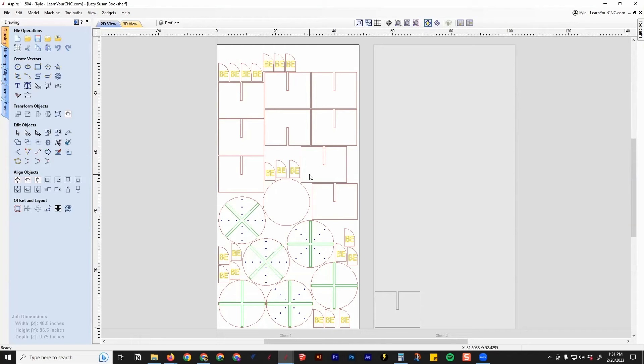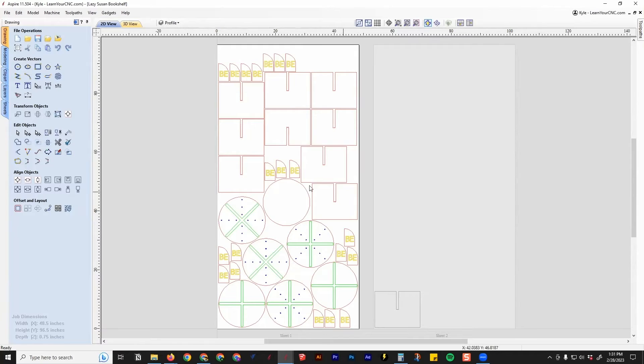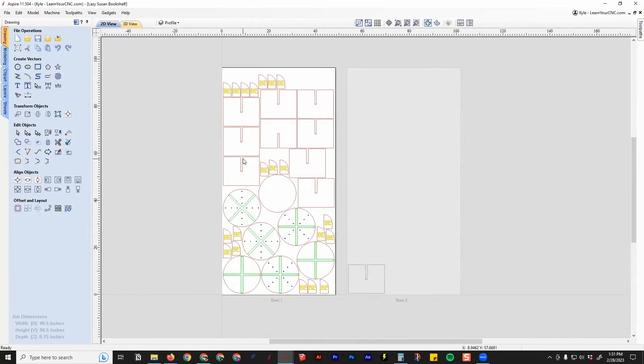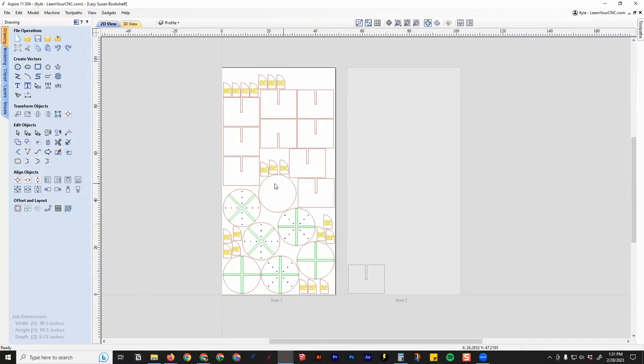In this one, we're going to look at how to take all these parts and put them into a smaller sheet size. This sheet is currently 4x8 feet, and that's how it was designed. But if you had a smaller machine that you needed to fit these parts onto, we're going to take a look at how to do that.